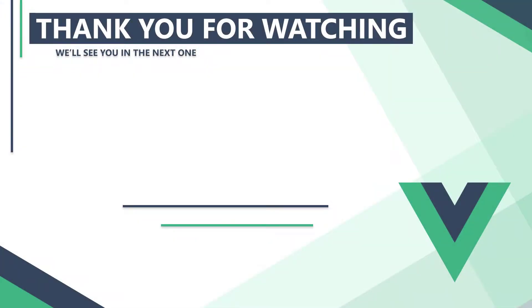In the next video, we'll create our first Vue application. Thank you for watching, we'll see you in the next one.